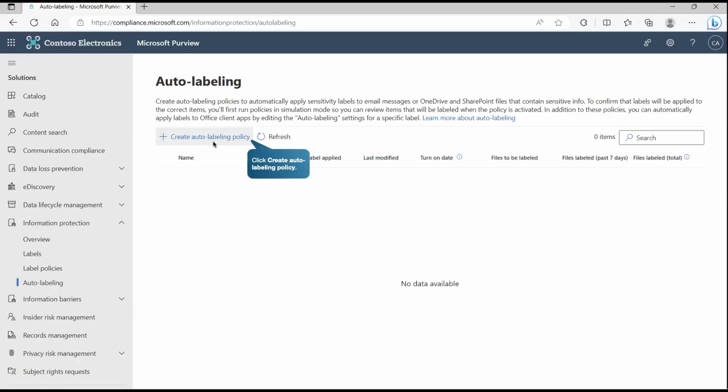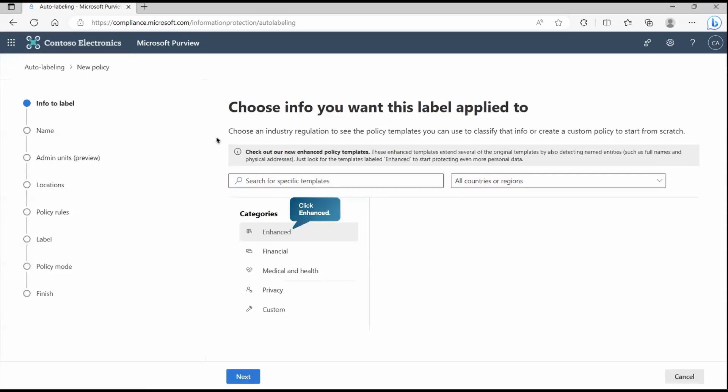Now we need to create auto-labeling policy. At this place you will find the option to classify the information. We have predefined templates that we can use to classify it or we can use the custom one.